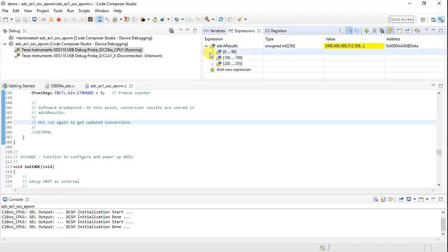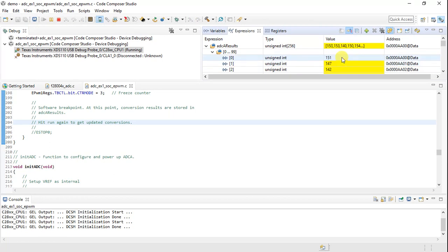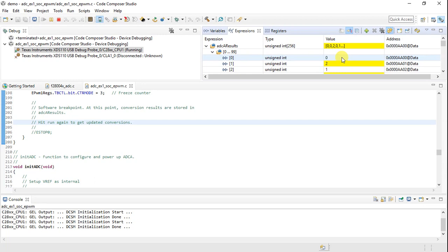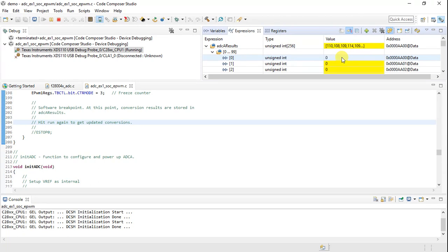Once I hit Play, you can see I'm continuously getting updated ADC values. Connecting the ADC pin to 3.3V gives 4095. Connecting to ground gives 0 — perfect. Connecting to 1.2V (the core voltage) gives approximately 1496–1493, which corresponds to around 1.2V. This is how continuous refresh helps — it's a real-time microcontroller, and this is how you take best benefit of real-time debugging.